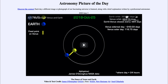So that was our picture of the day for June the 3rd of 2020, titled 'The Dance of Venus and Earth.' We'll be back again tomorrow for the next picture. Until then, have a great day everyone, and I will see you in class.